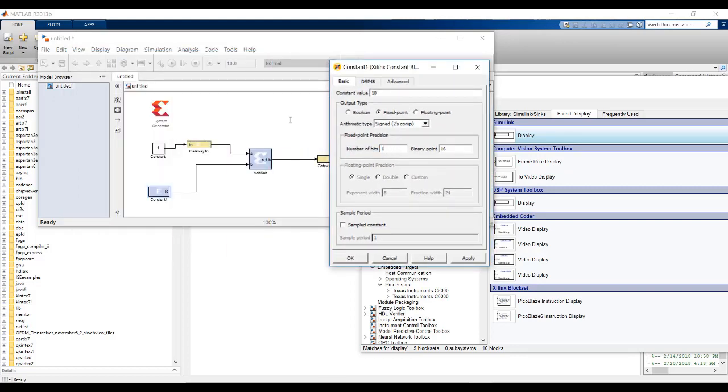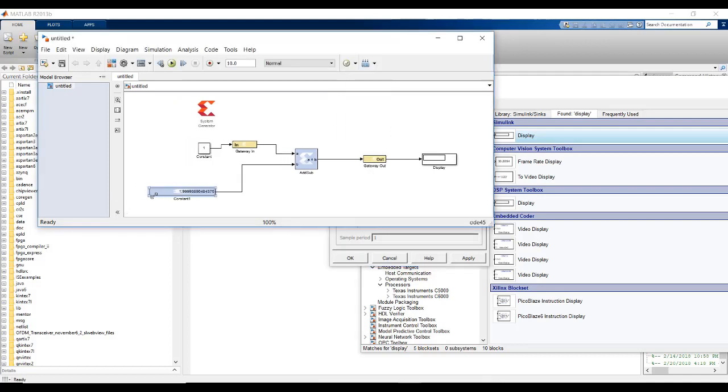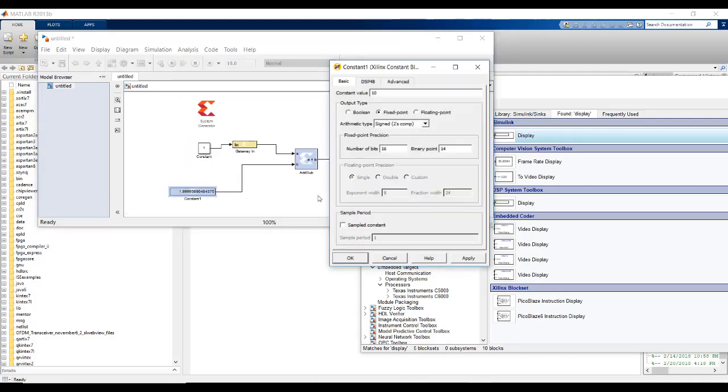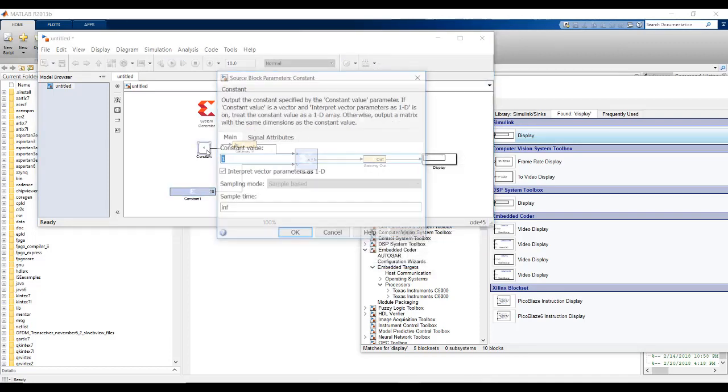If we change this number of bits, let's say to 16 number of bits with 14 binary point bits. If we apply, it will not be able to represent this 10 and it will decrease. As you can see, the number has been increased with fraction point with 1.9999 something. Because it is not able to represent the whole number or integer 10 with 2 bits for integer.